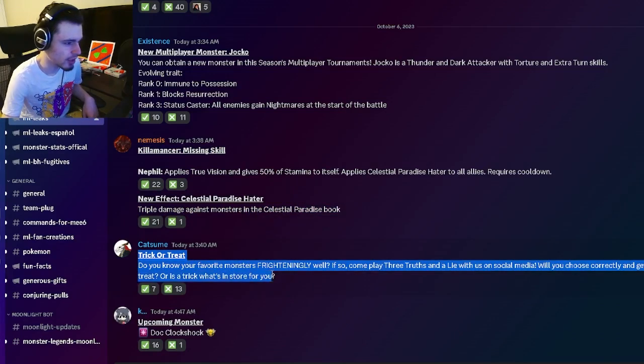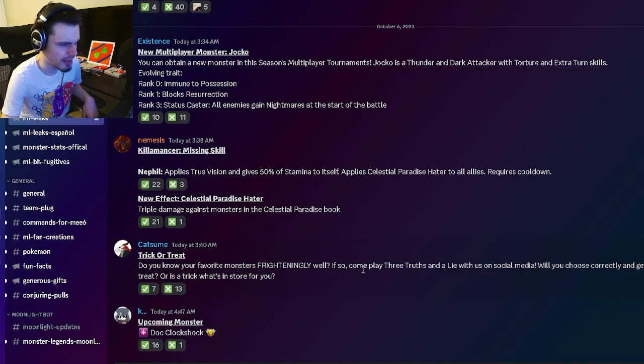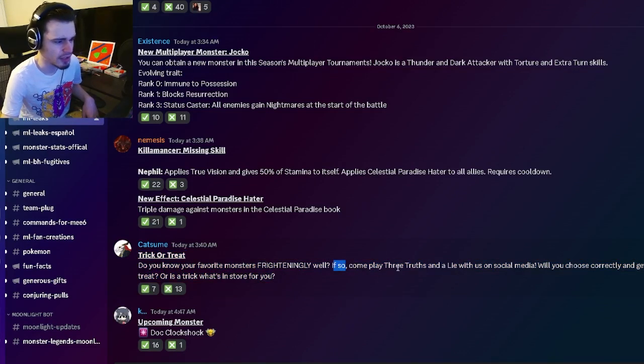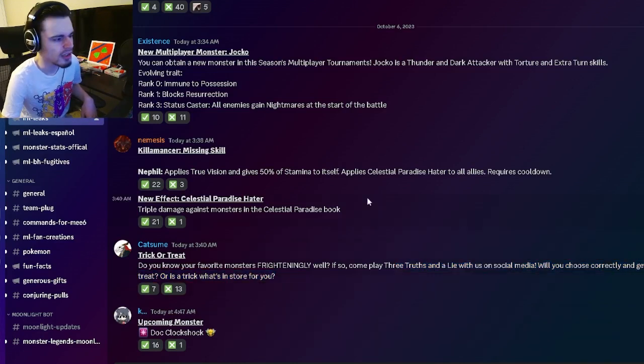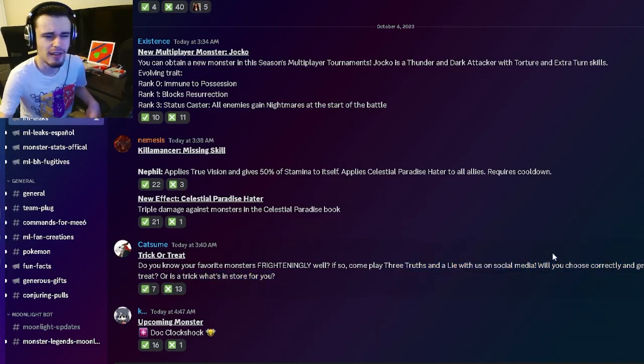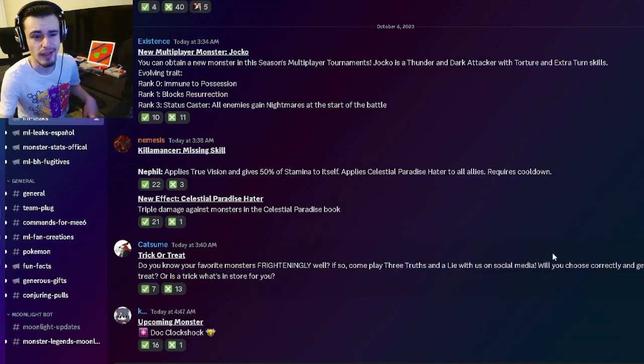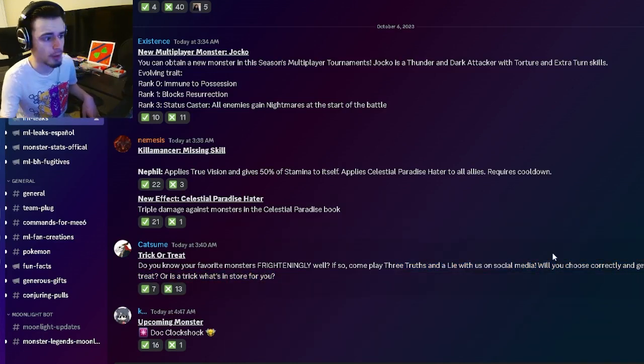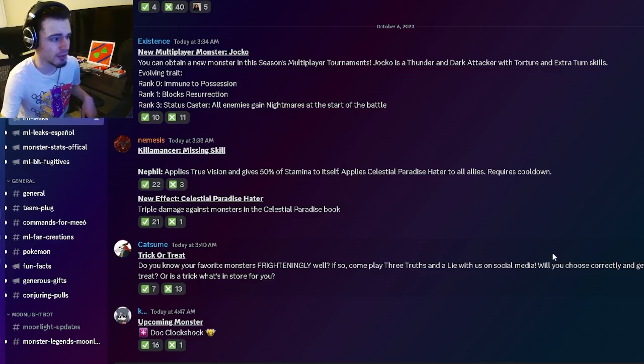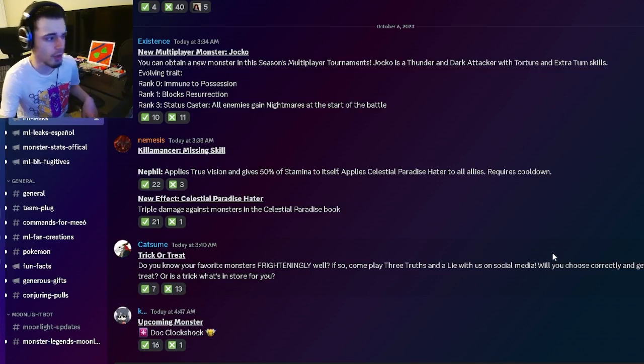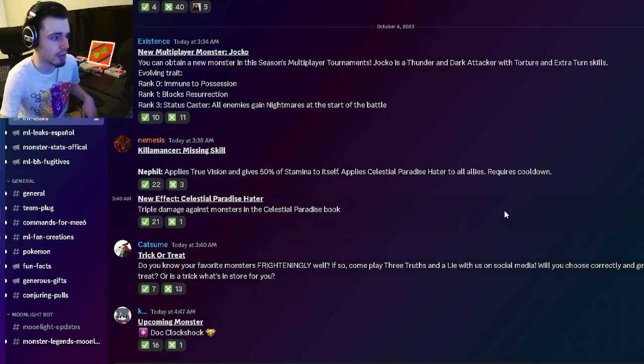And then we also have a trick or treat, which is going to be a new event where you can play three truths and a lie with monsters, apparently. So you'll just have to pick the lie out of the four different options it gives you. And if you get it right, you can get some rewards, which is pretty cool.